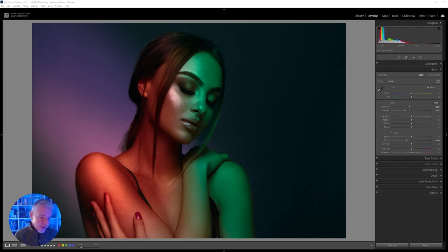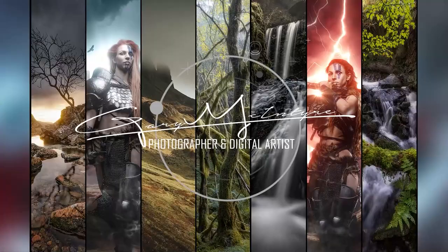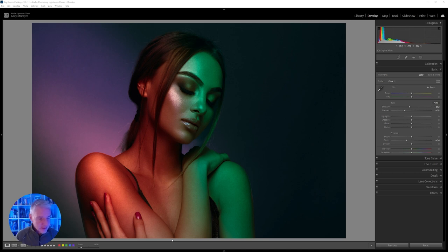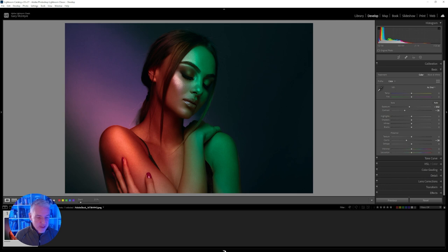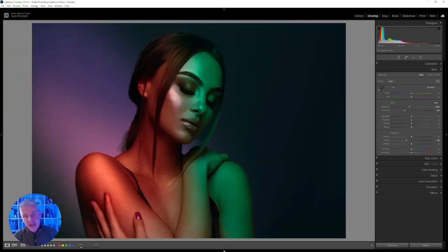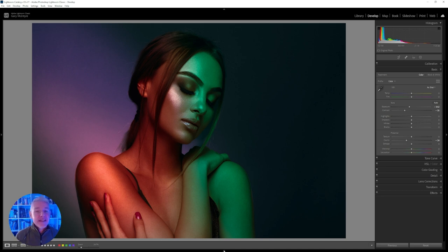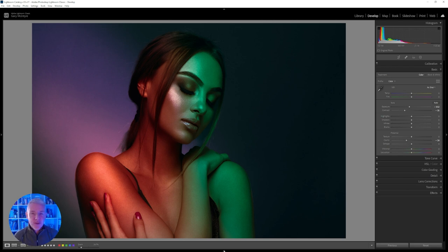Continuing on from the last video, I'm going to be looking at creating fake gels with this image. If I show you the before and after, you can see quite a difference has been made. I'm going to show you the different elements of the masks created to do this. We're creating fake gels, and nothing beats using gels in the studio, but sometimes you don't have access to them. It's fun to learn how to do this using software, and especially now with Lightroom, you don't even have to get out of Lightroom. When I recreate this, it probably won't be exactly the same, but I'll go through the steps just to show you.